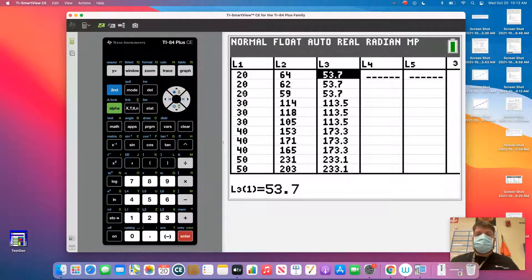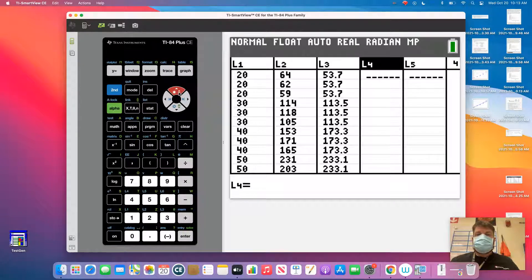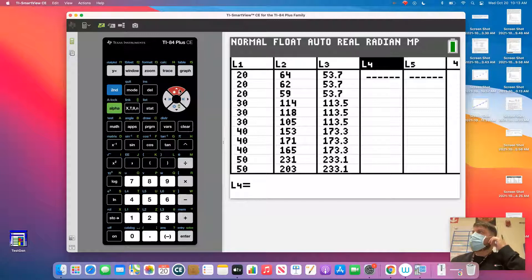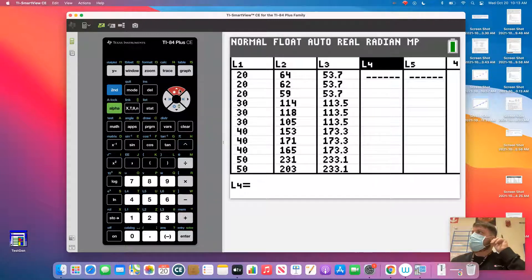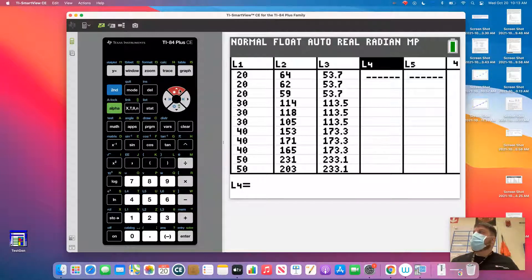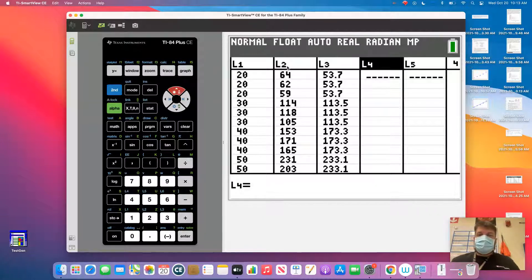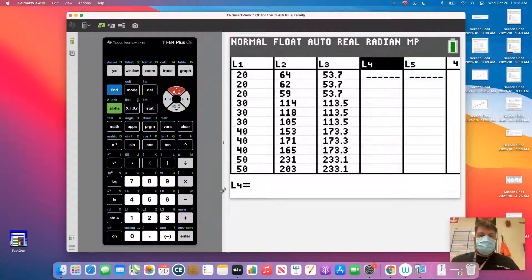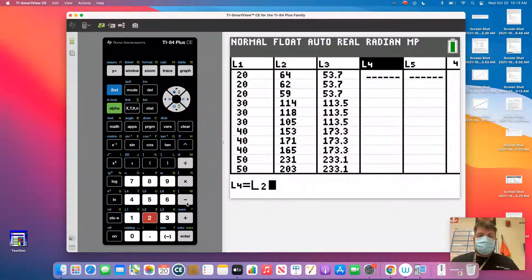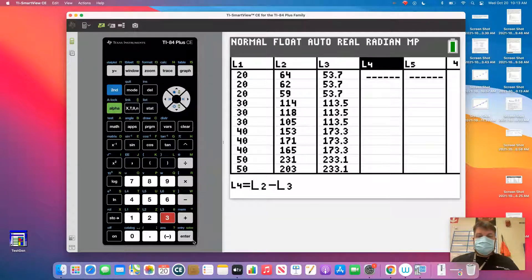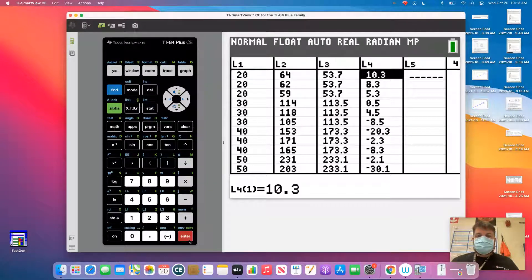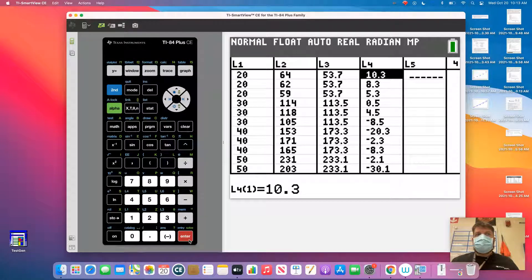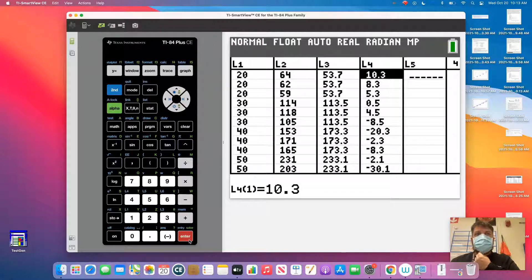Now to do the residual, I've got to come over here, and I've got to subtract. It's y minus y hat. So I think it's L2 minus L3, correct? So I'm going to hit enter, and then I'm going to hit second L2 minus L3. All right, so I've got some positive and I've got some negative values. That's what we would suspect.